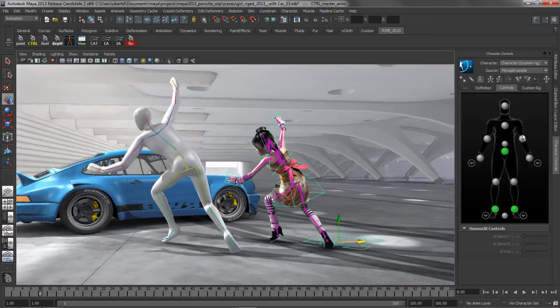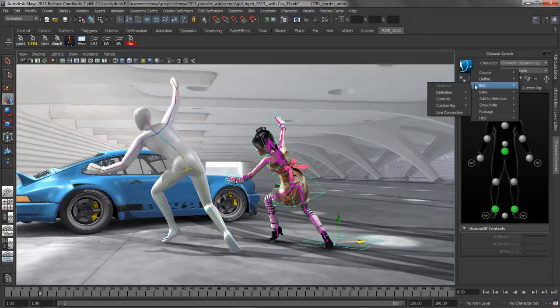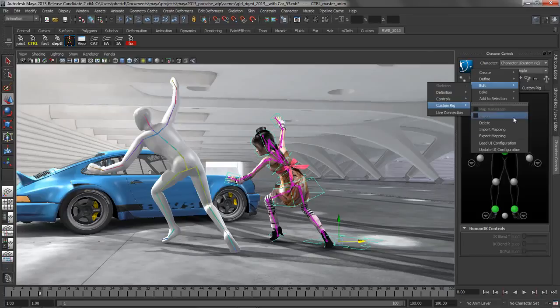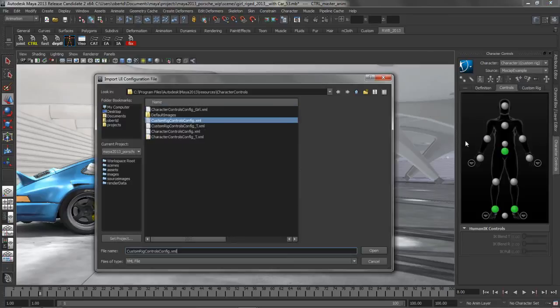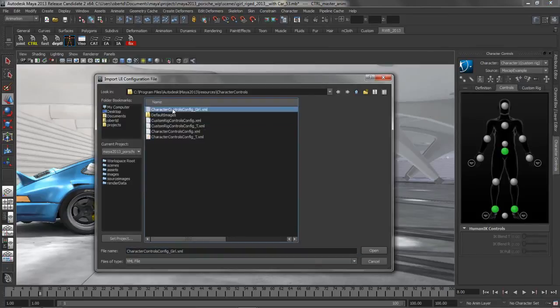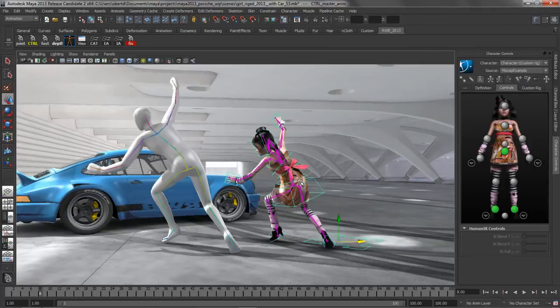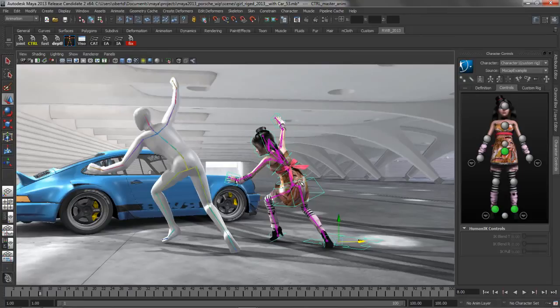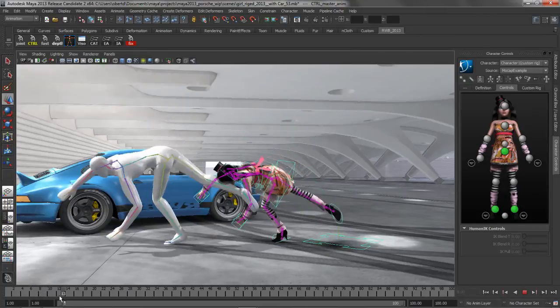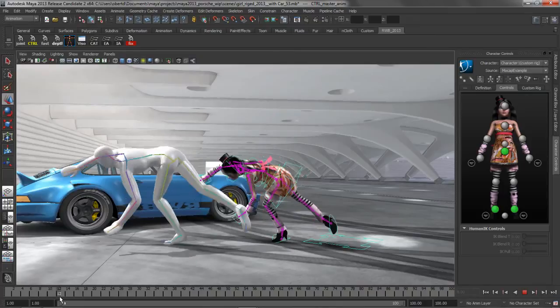I mentioned before that this was all customizable, so let's just go ahead and load up a new custom UI. We'll go to Edit, Load UI Configuration, and we'll just bring up the girl. Now that we've got that done, let's start to play around with some of these end markers and the overall goal they're trying to achieve.